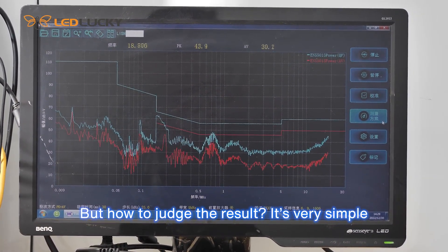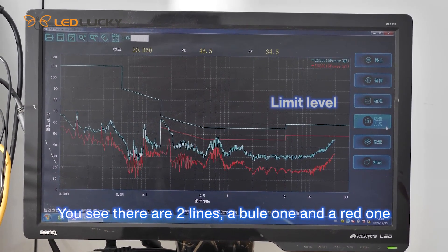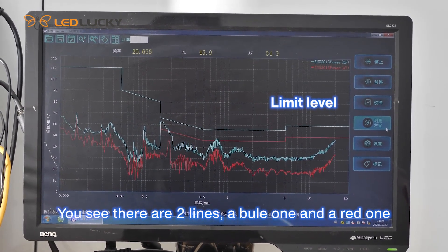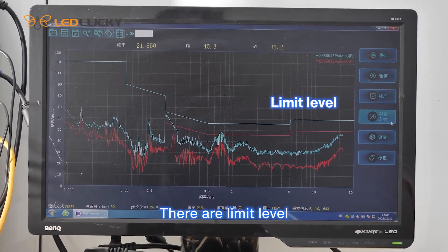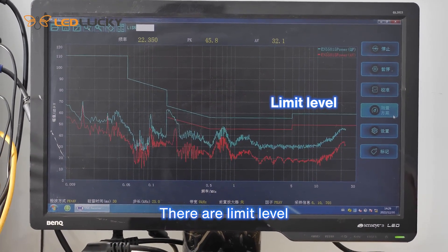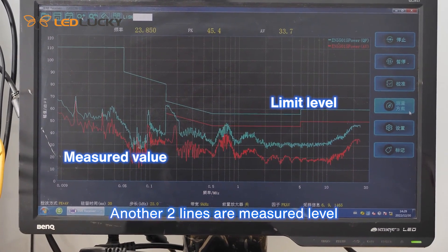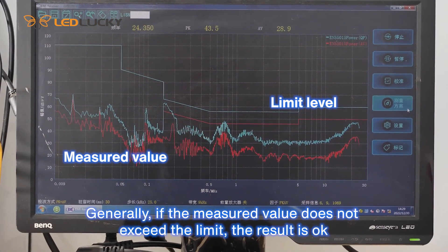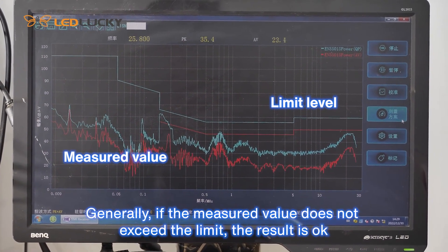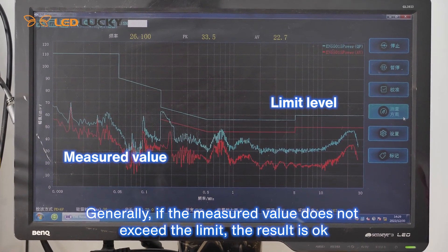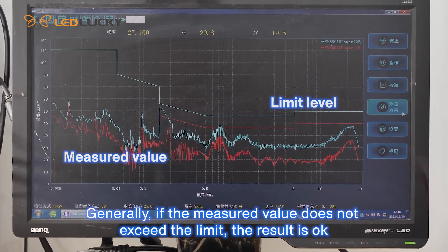But how do we judge the result? It's very simple. You can see there are two lines — a blue one and a red one. They are the limit levels. The other two lines are the measured levels. Generally, if the measured value doesn't exceed the limit, the result is OK.